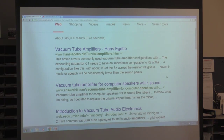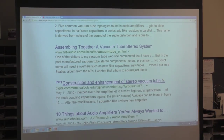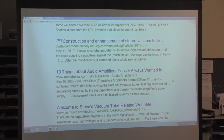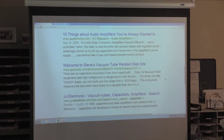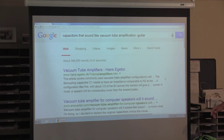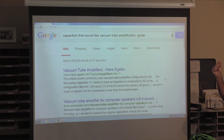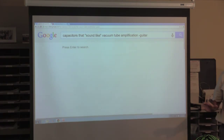Now we're down to 349,000 results, and 349,000 is still a lot of things to search through. We might think about rewording the query. One other handy tool when doing Google searches is putting quotes around a pair of words.